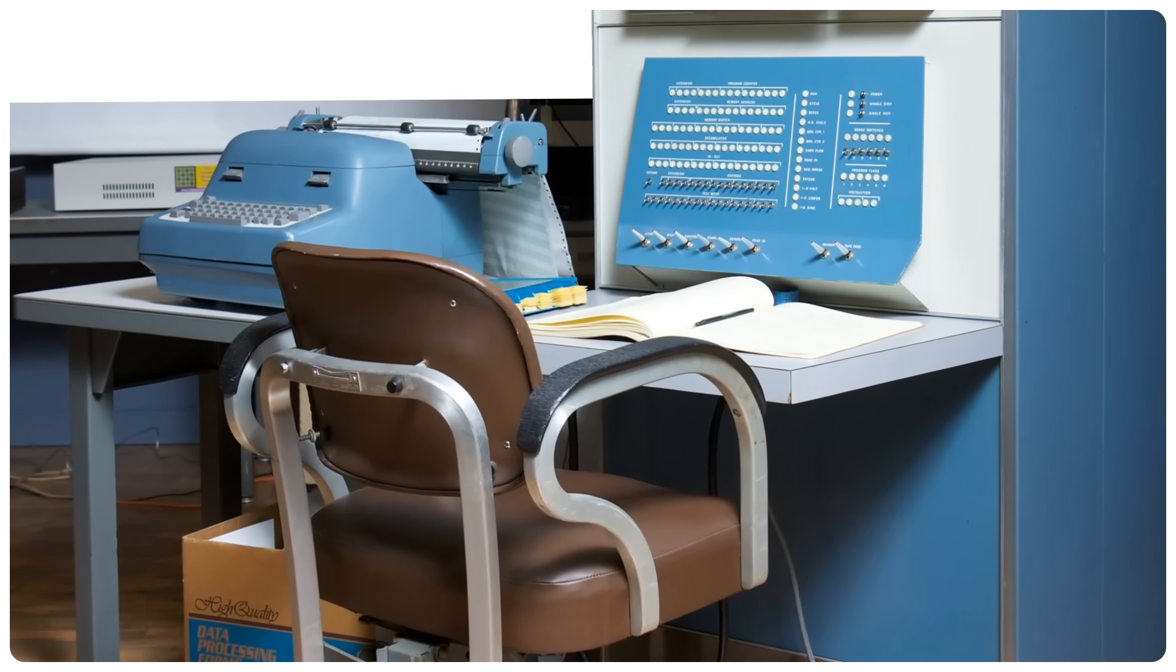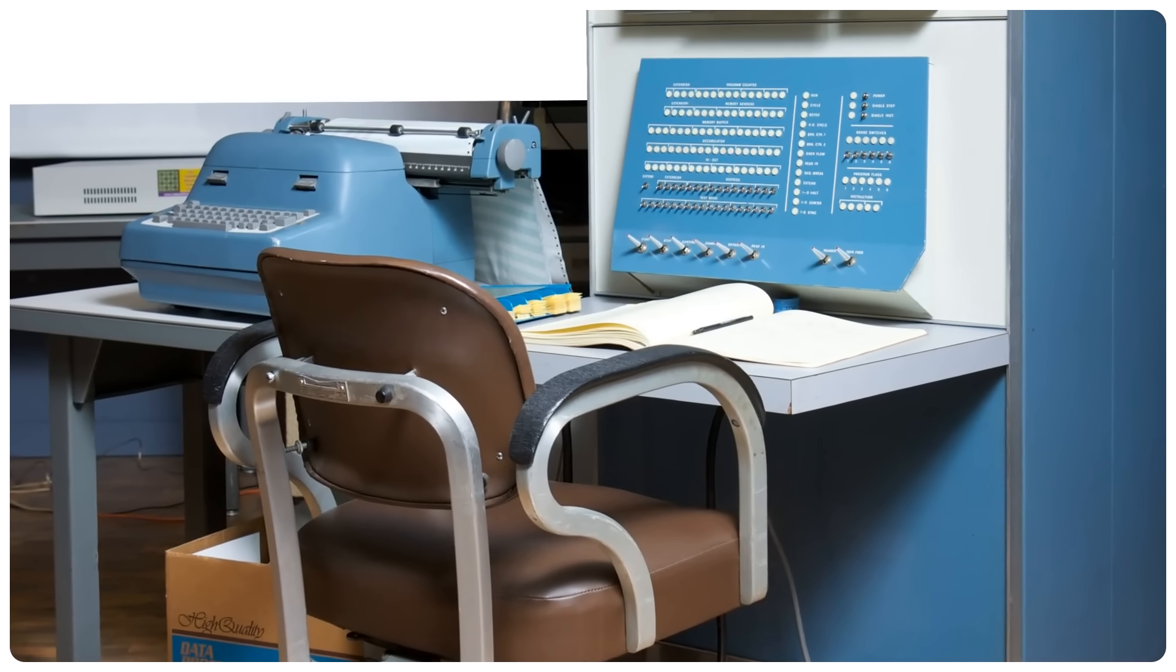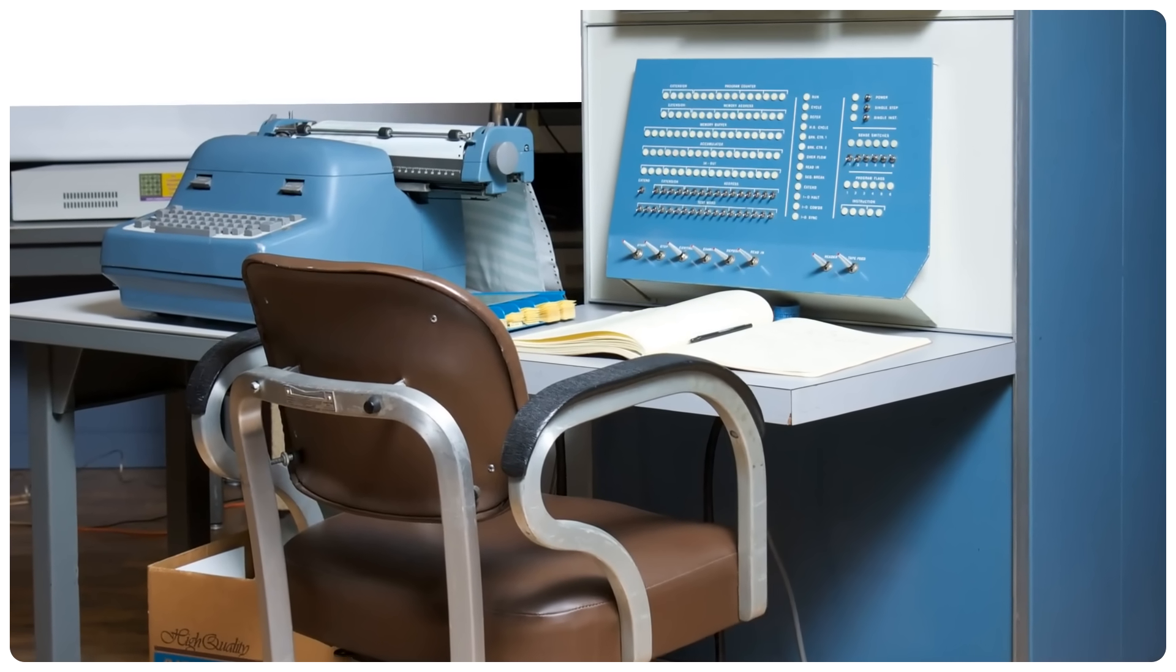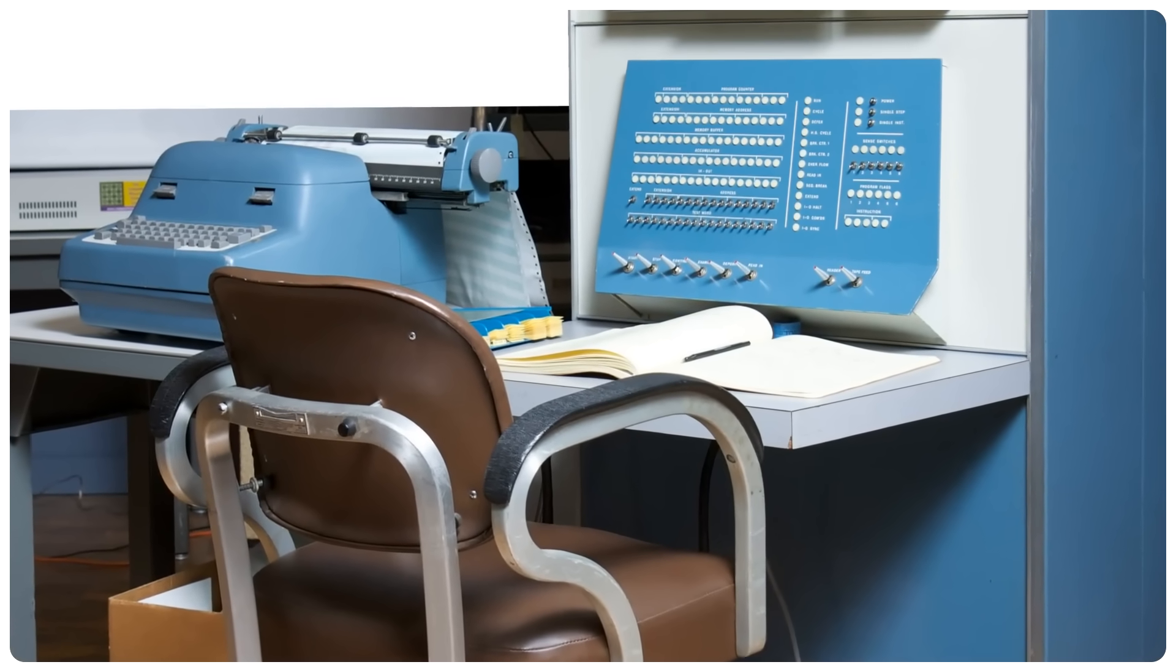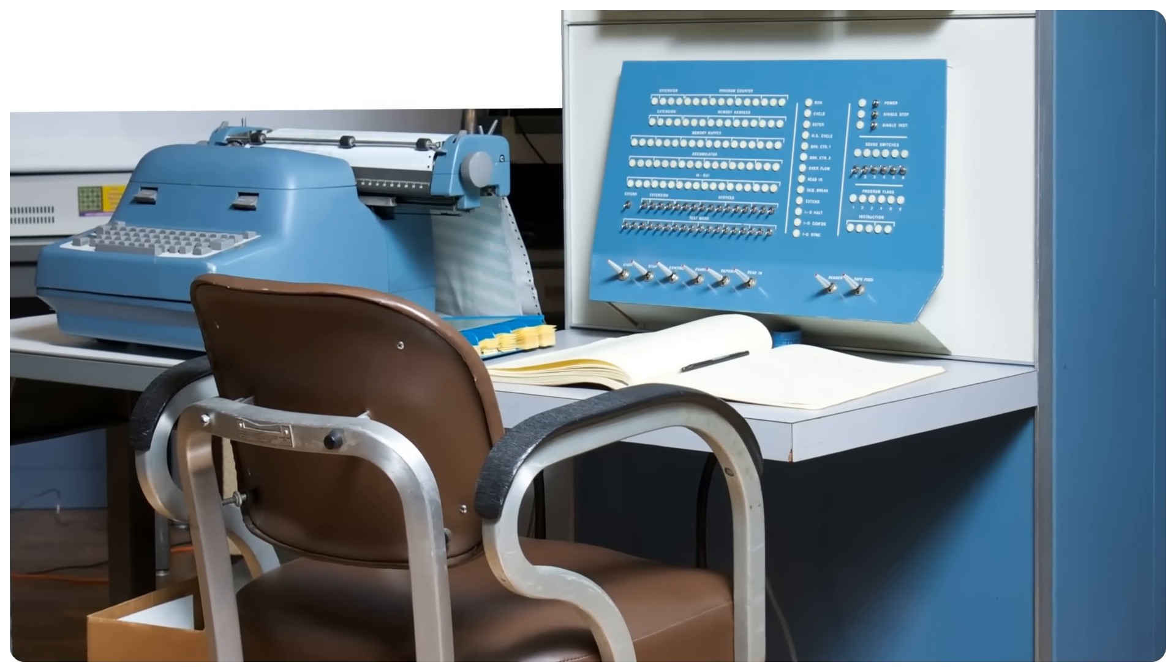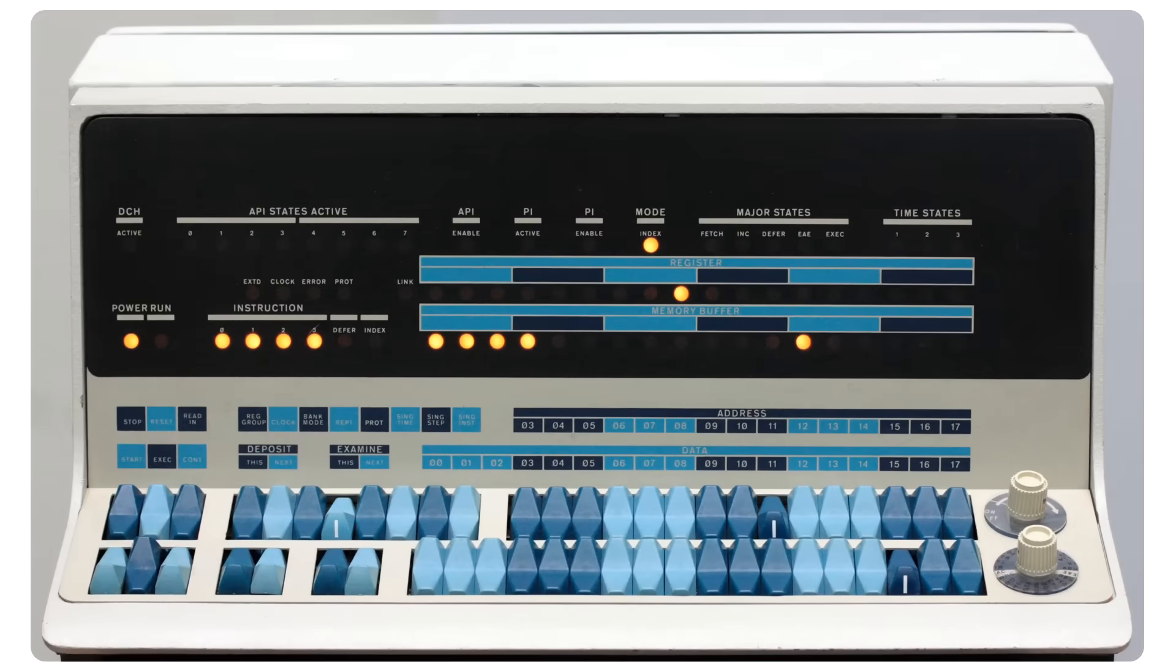If we take a closer look at these computers, we see that they invariably have front panels. To understand what a front panel does, we first have to establish how a computer works. Bear with me for a minute if you already know this part.